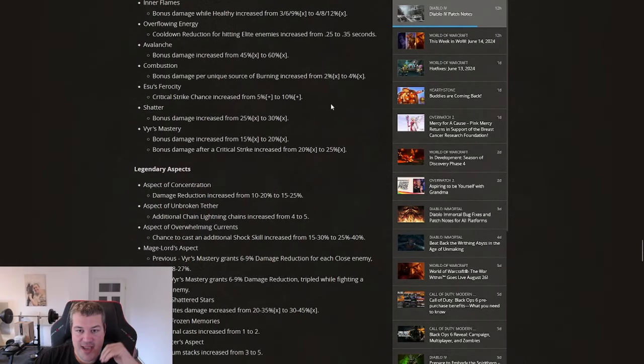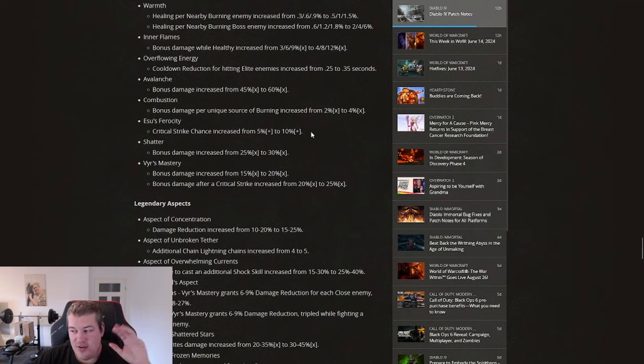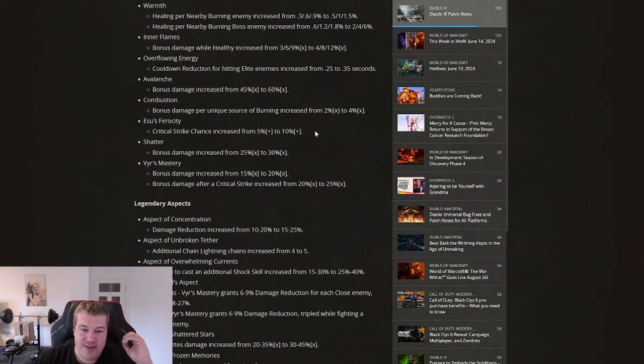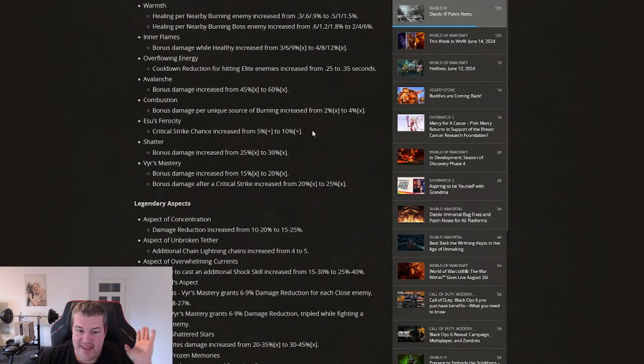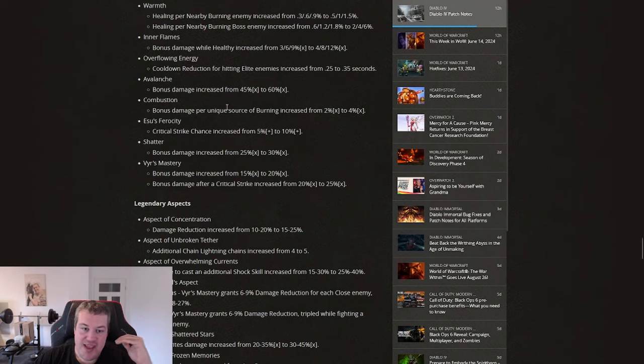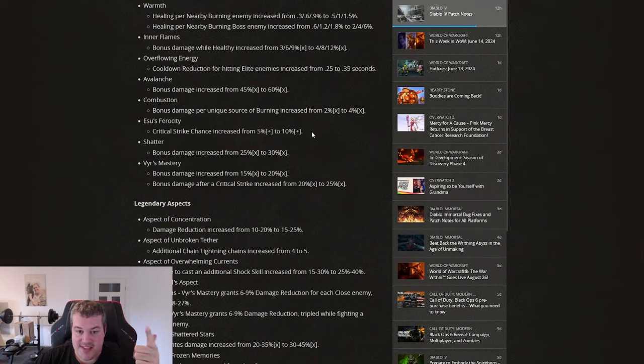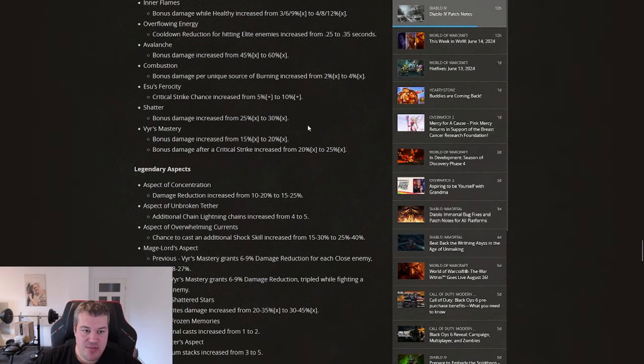Something that I am quite happy about for my personal build is actually the Esu's Ferocity change from 5% to 10% because I was missing about 3% crit rate and I could not get a crit rate affix roll that I did not break. I already broke like 3.5 billion gloves and to squeeze out that last percentage that I was missing, but now I get it for free, thanks God. And the gloves that I already have with greater affix int and attack speed are now best in slot so I don't have to do anything anymore, thanks for that.